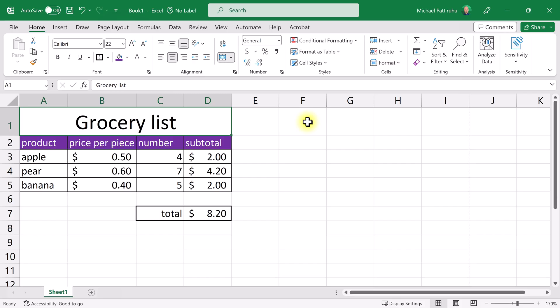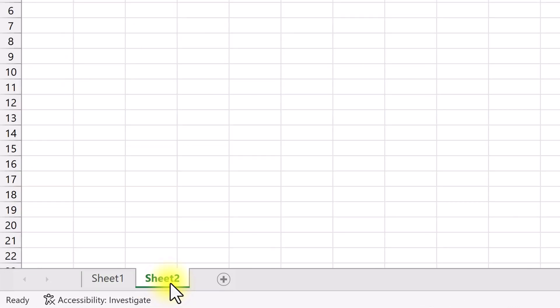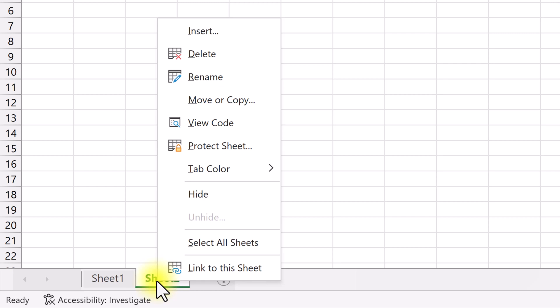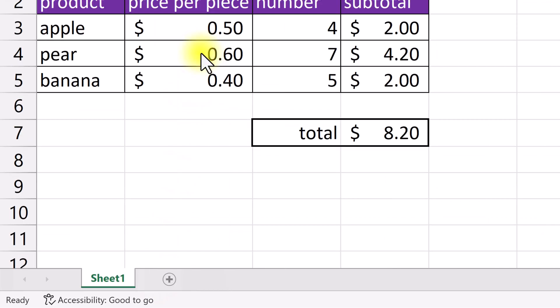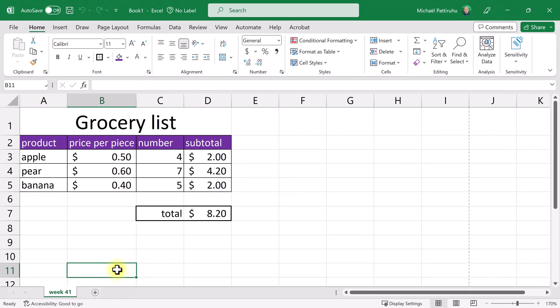Now the grocery list is on sheet one, but an Excel sheet can have more than one sheet. If you click this plus sign you get a second sheet. You can have multiple sheets within the same Excel file. If you want to delete a sheet, right click on the sheet name and click delete. If you want to rename a sheet, double click the name and type a name, for example week 41.